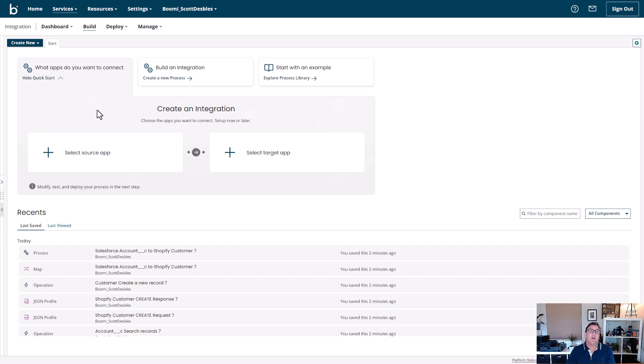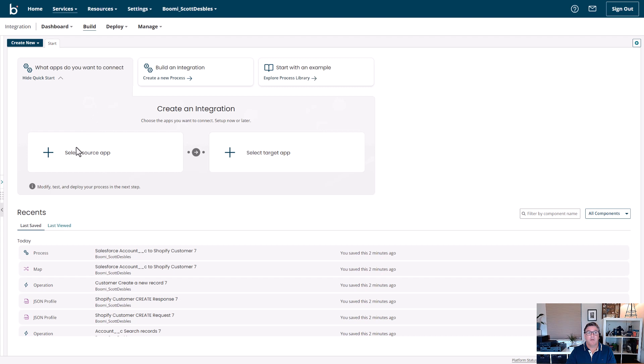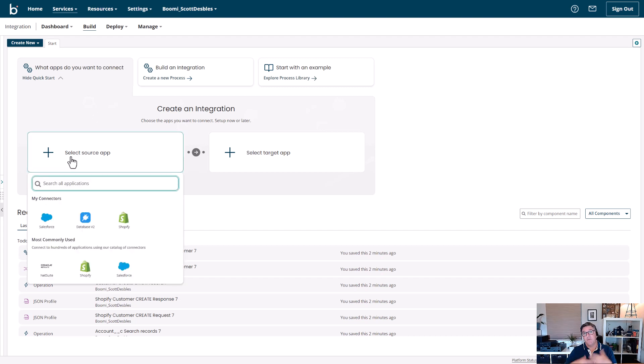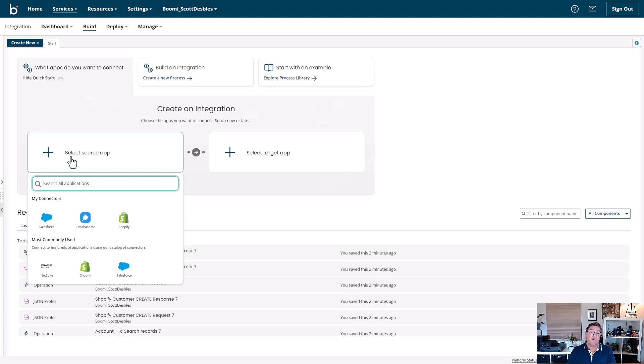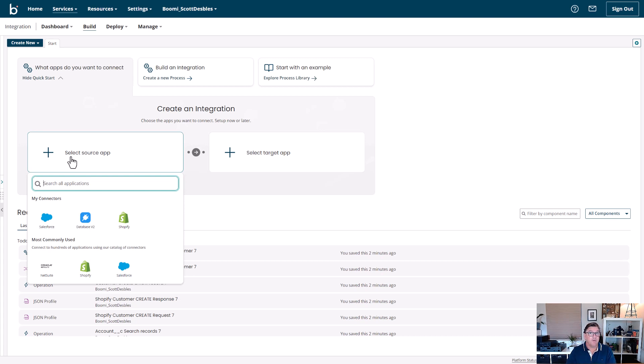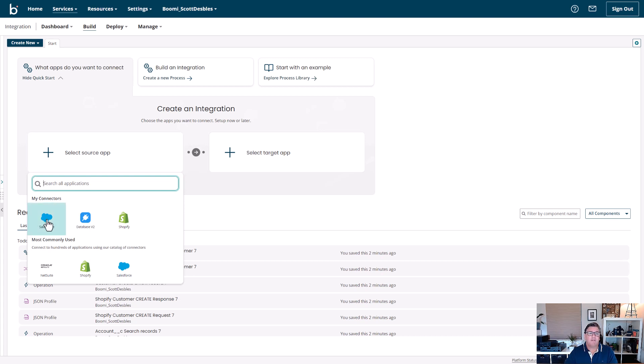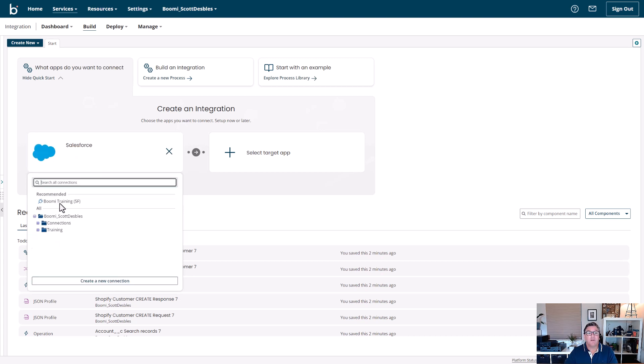Now, let's say I want to connect my CRM system to my e-commerce platform. I'm going to select from the first question here what application I would like to source. You can see it's presenting you with common applications used by other users on the Boomi platform, in addition to connections you may have already made. I'm going to select Salesforce here.